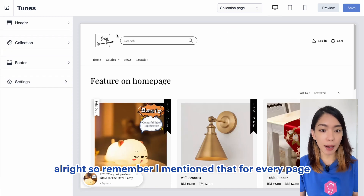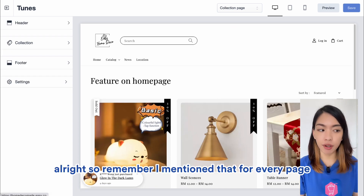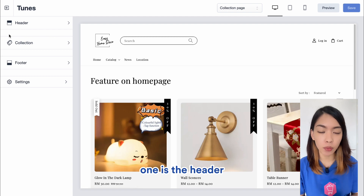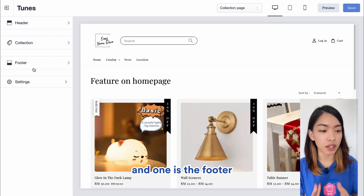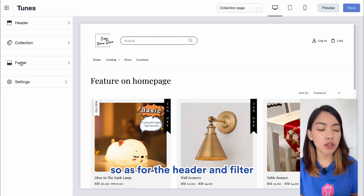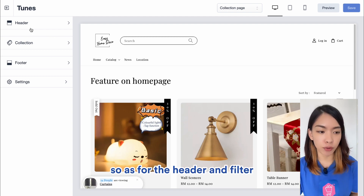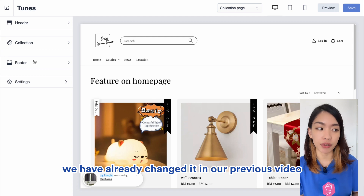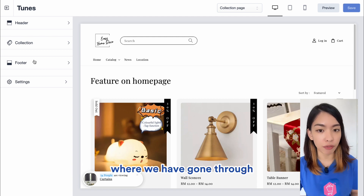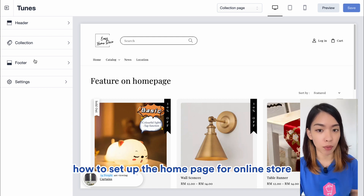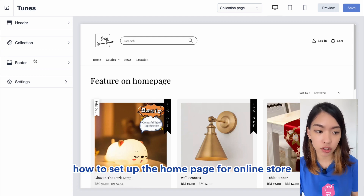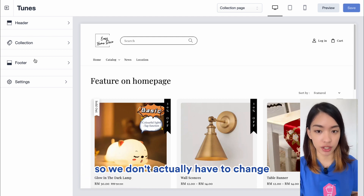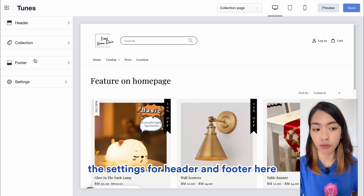Remember I mentioned that for every page there will be three main sections: one is the header, one is the body, and one is the footer. As for the header and footer, we have already changed those in our previous video where we went through how to set up the homepage of your online store, so we don't actually have to change those settings here.